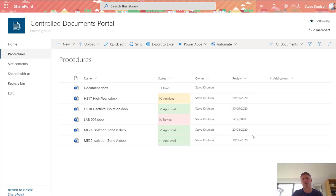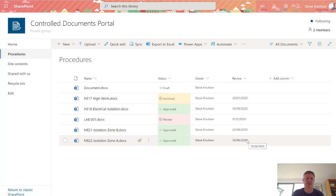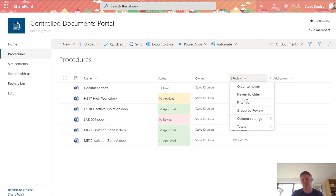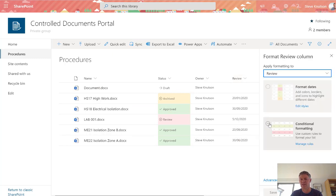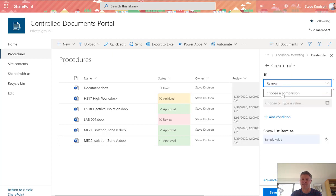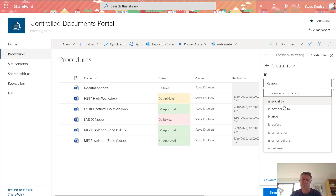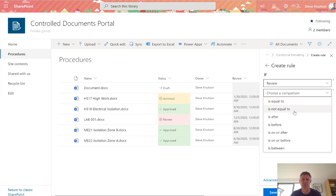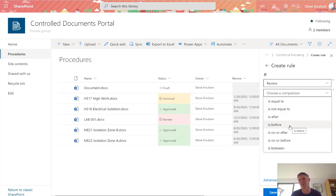Another thing we might want to do is something with this review date field. We might want to do a time-based calculation based on the number of days from today. If we look in the formatting options under conditional formatting, although we've got a date field, we can't do a calculation based on the date. We can only pick equal to, not equal to, before or after. What's useful is to calculate days into the future, like 30 days from now or later. You can't do that out of the box. The only option is advanced mode.